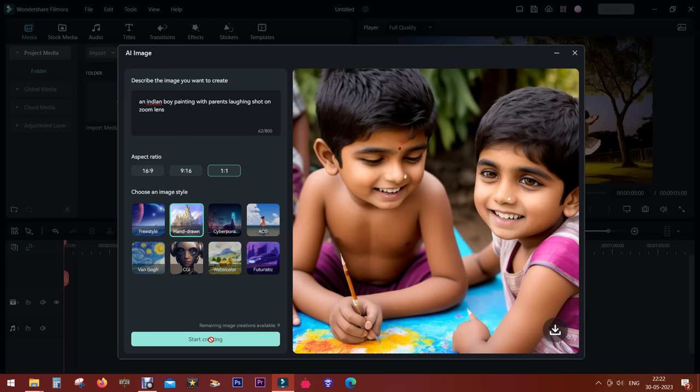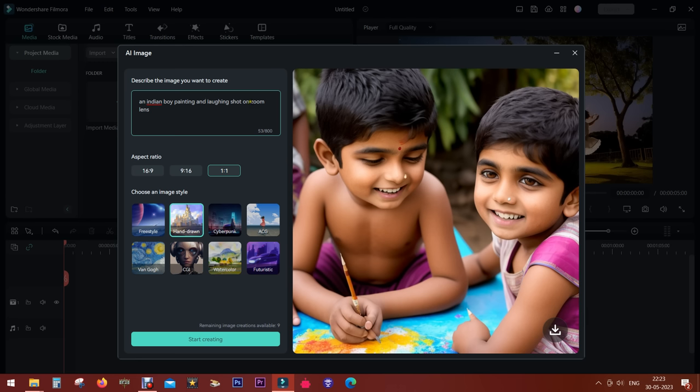So this is the image generated, very close. The parents' faces look like a child, so let's try to modify the description. It was slightly confusing for the software. An Indian boy painting and laughing, shot on wide-angle lens.